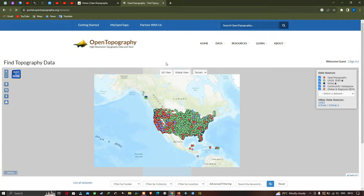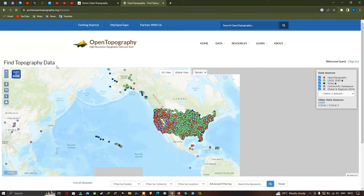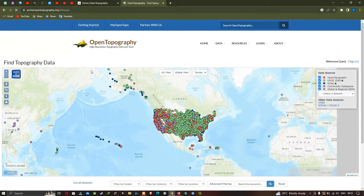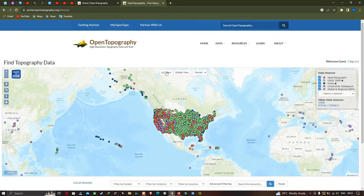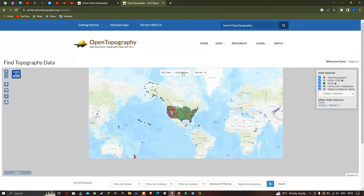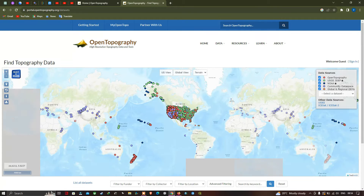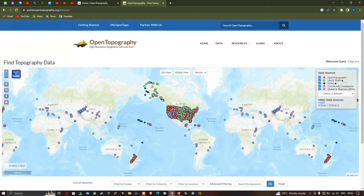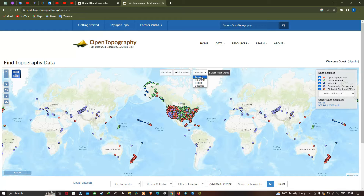So now we are in the Find Topographic Data interface. Here we have two different views: one is the US view and second is the global view. So now let me click the global view. You can also select the map types — let me click and you can visualize here. Currently it is in Terrain.